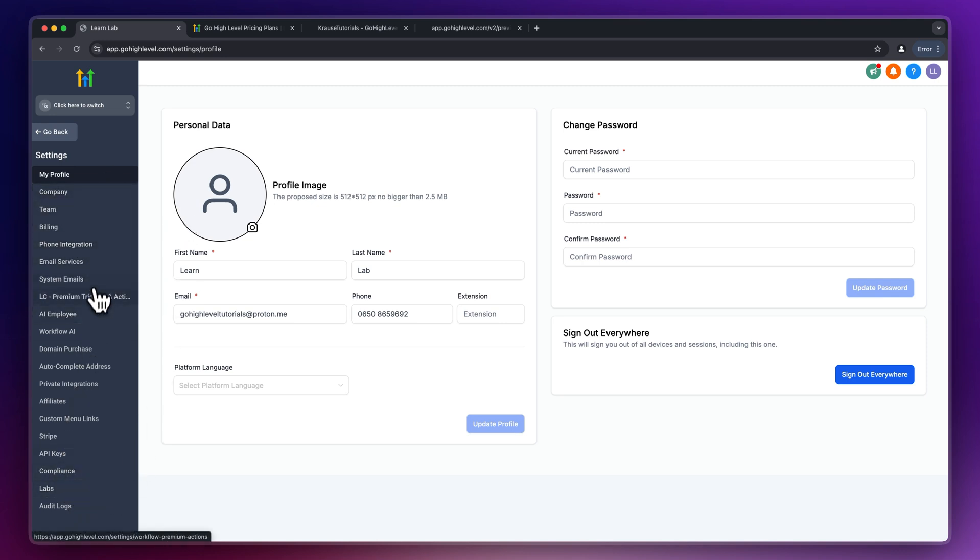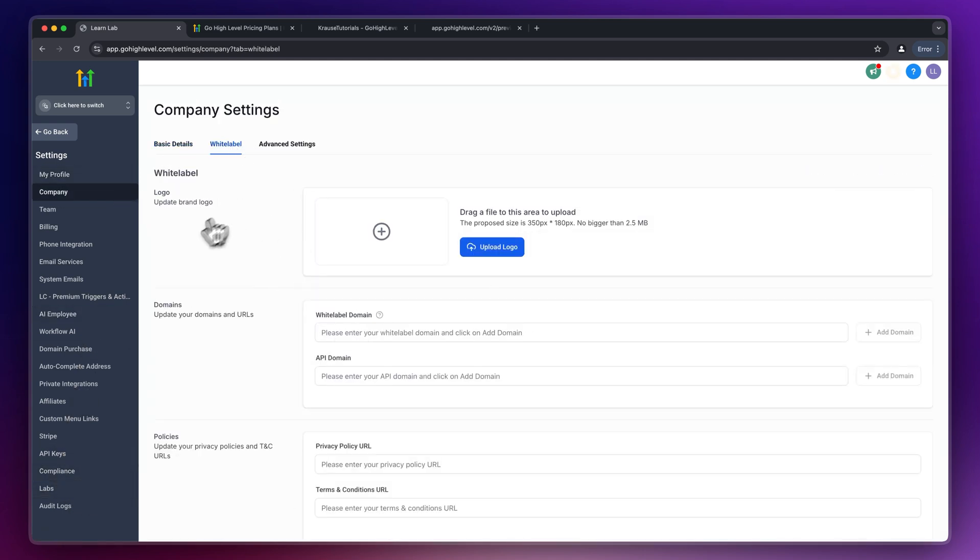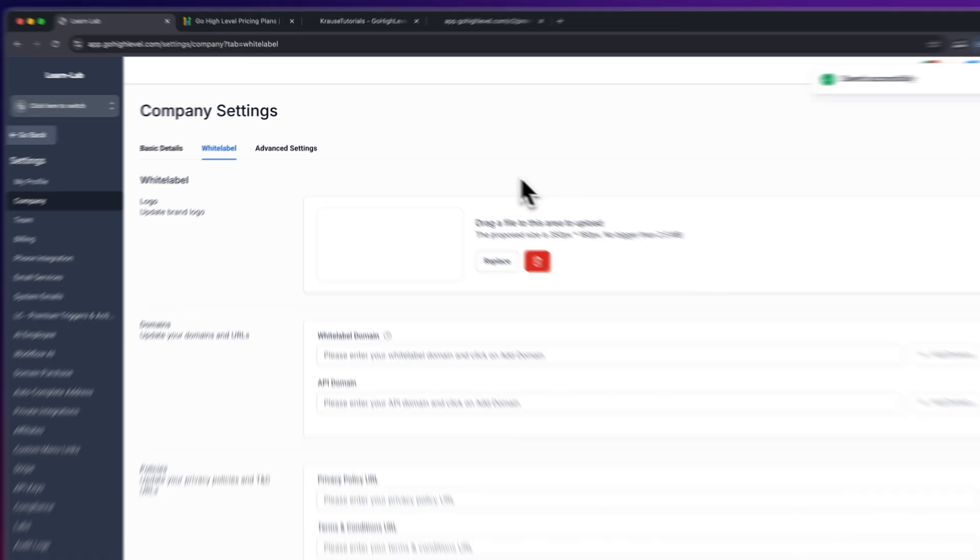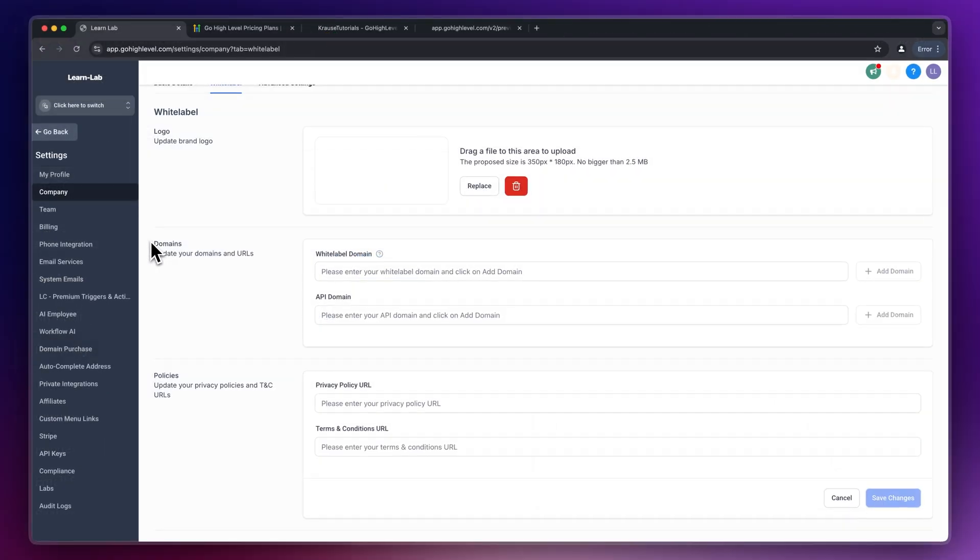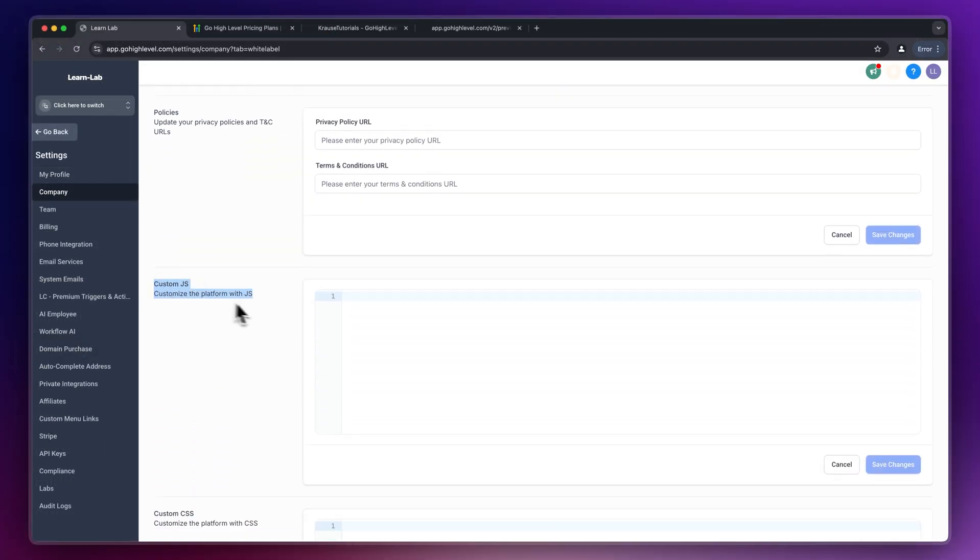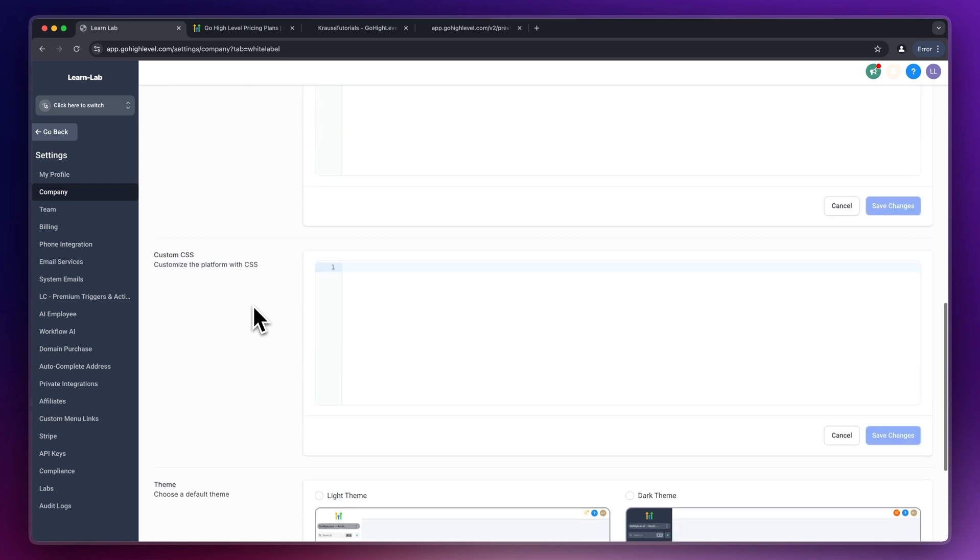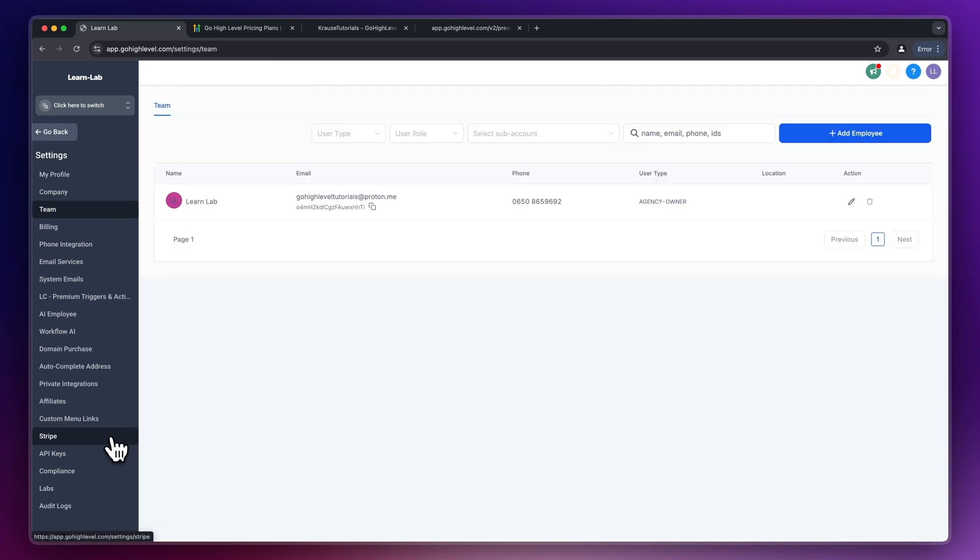If you would for example want to white label High Level with your own logo, head over to company, then select white label and add your own logo right here. You can then also add custom domains, custom javascripts and you can change the style of your High Level account inside right here.